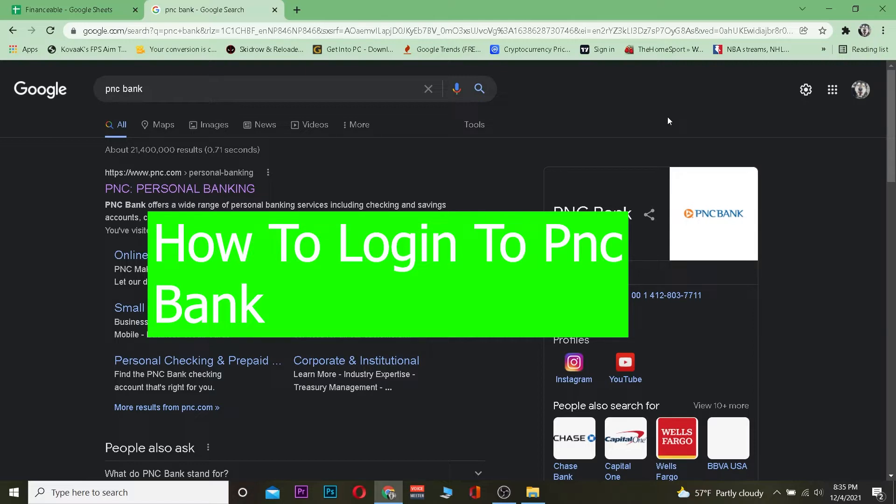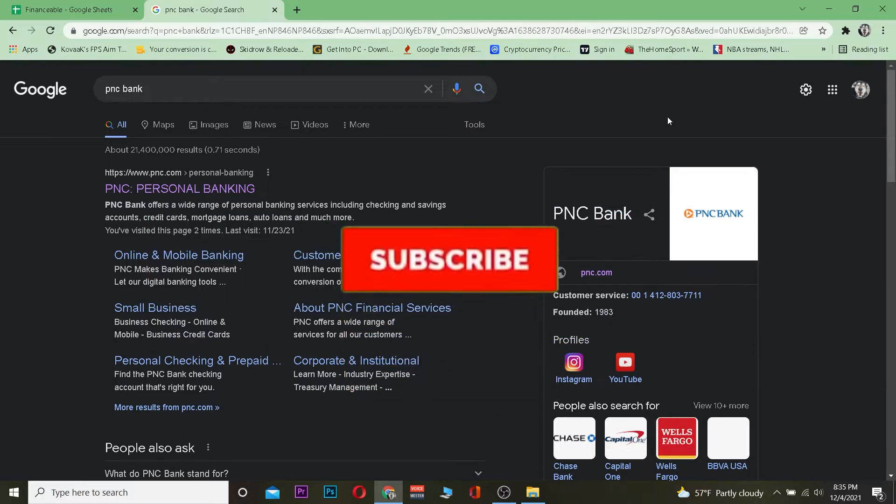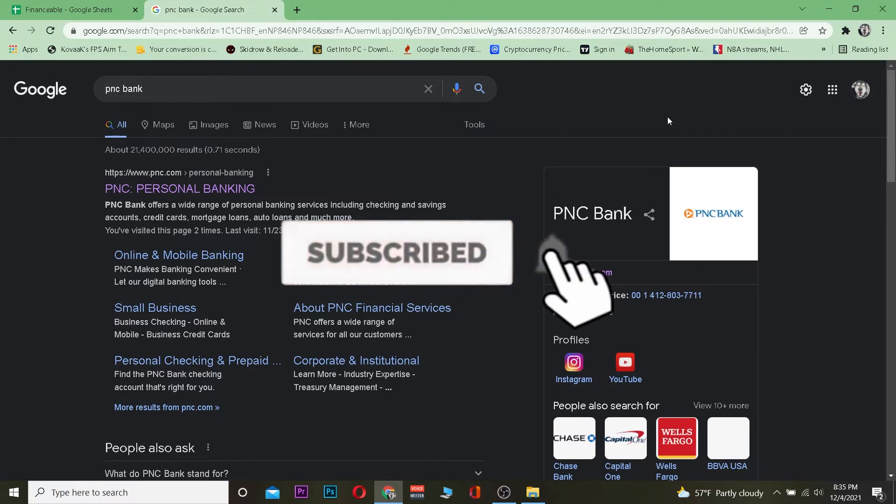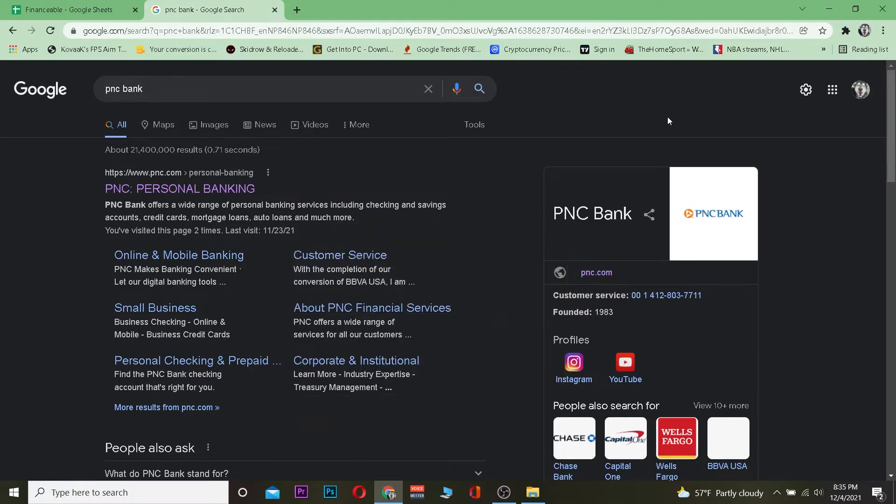But before that, don't forget to hit that like and subscribe to our YouTube channel Financiable for future videos just like this and let's move forward.